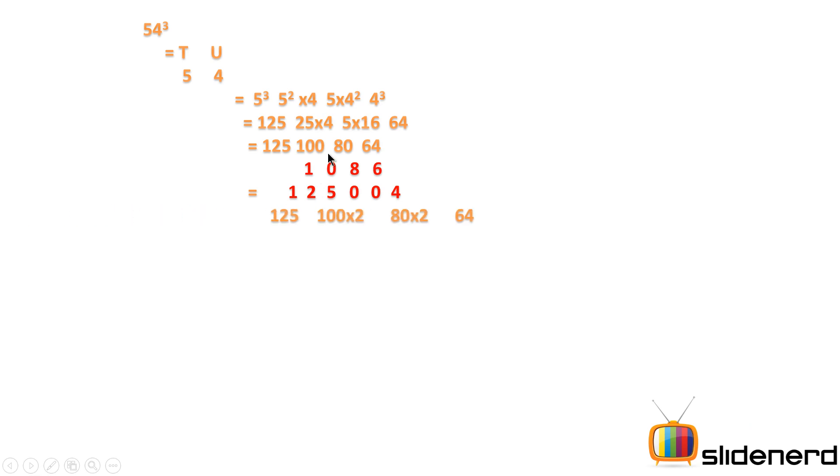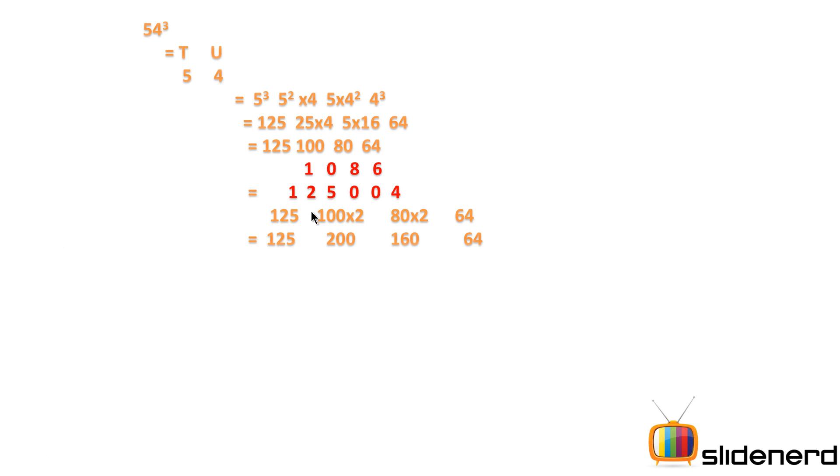Next part of the step is to multiply the middle two numbers—that is 100 and 80—by 2. So what I get is 200 and 160.